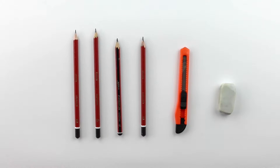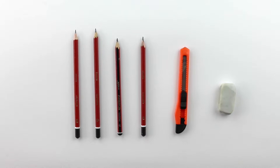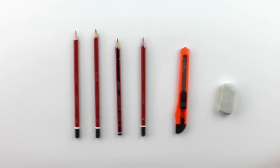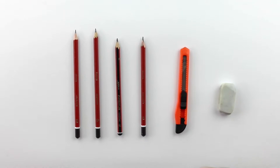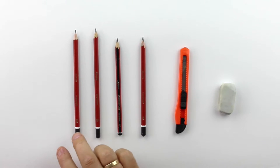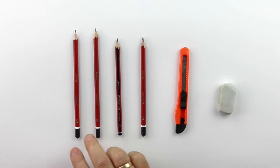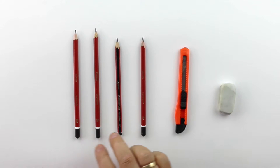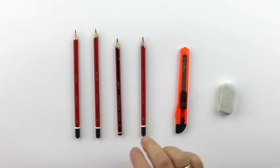Alright, now these are the tools that we're going to use for this drawing. I like to use a range of pencils and we're going to be going from an HB through a 2B, a 4B and a 6B pencil.